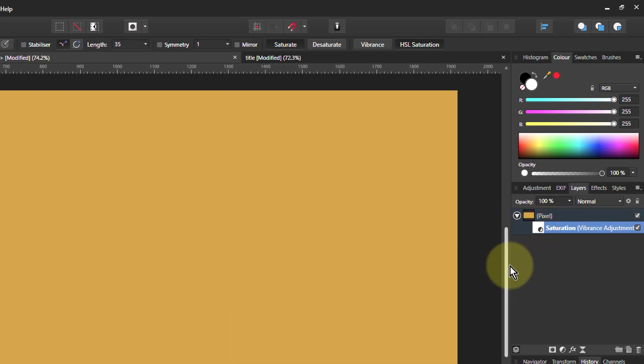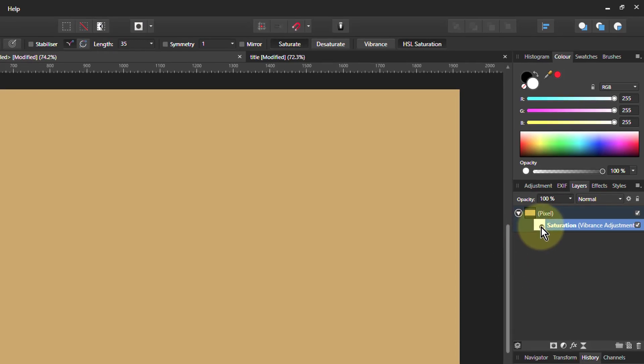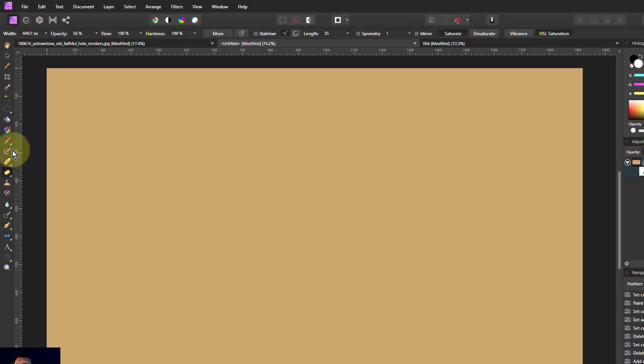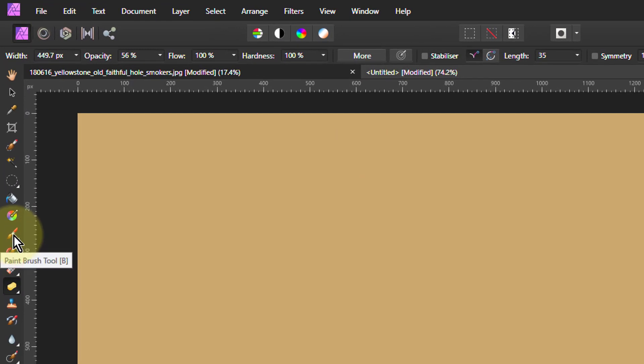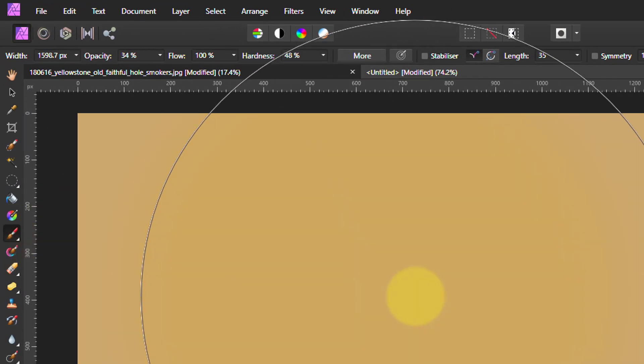So I now press Ctrl-I to invert it. So I'm inverting the mask on it, which means you're not seeing the effect until I go up here to the paintbrush tool and I paint white on it.